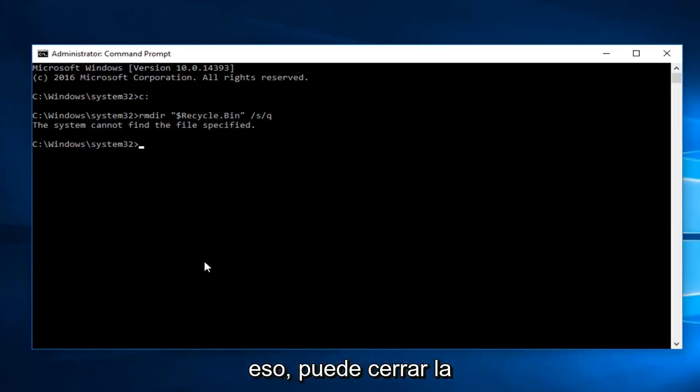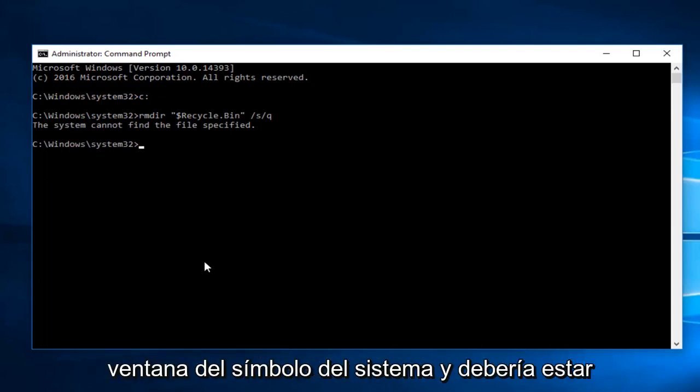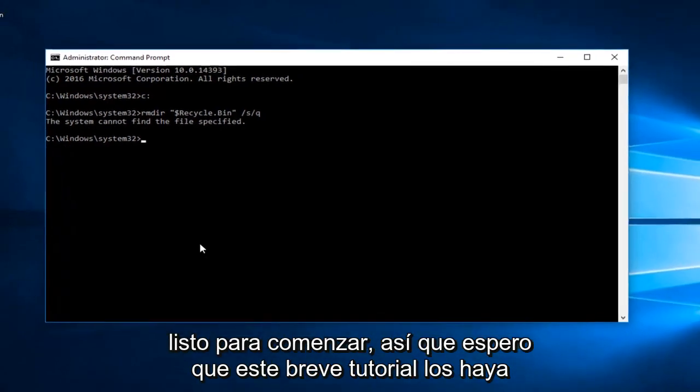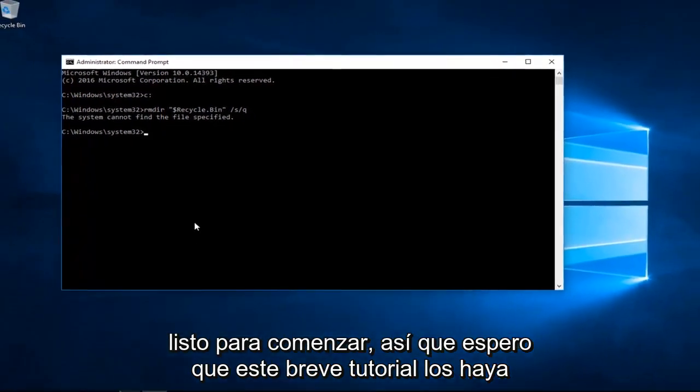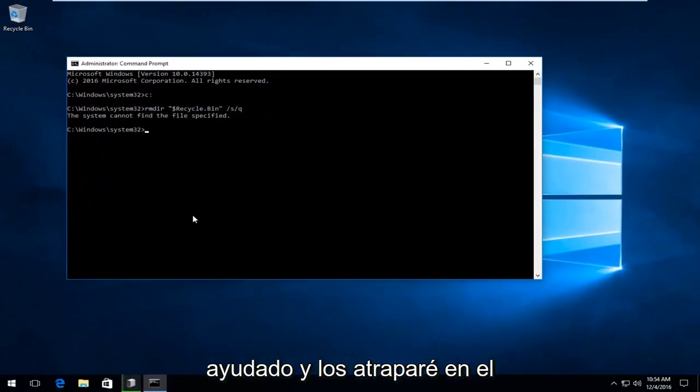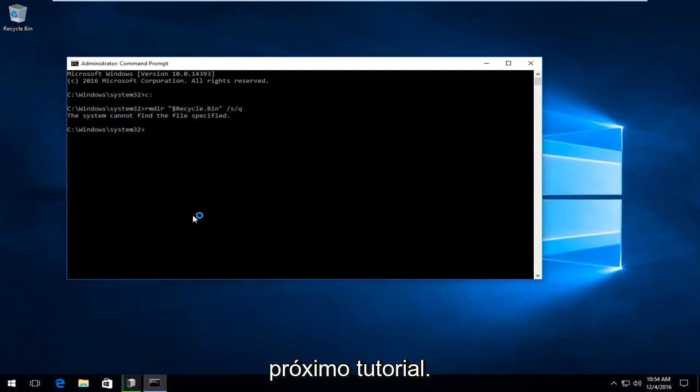And you should be good to go. So I hope this brief tutorial helped you guys out and I will catch you in the next tutorial. Goodbye.